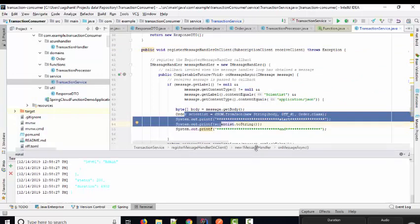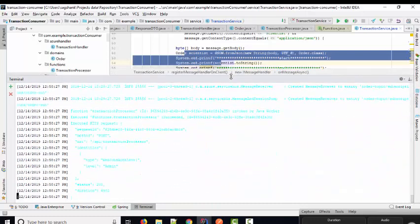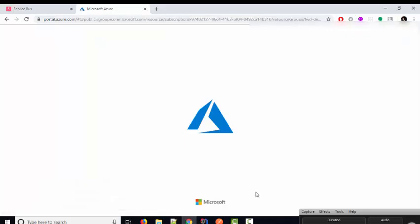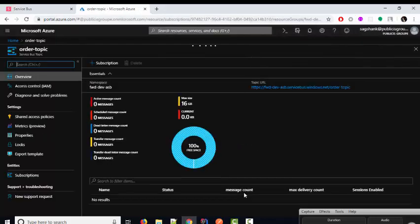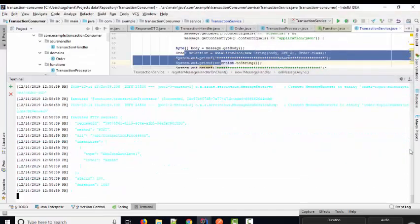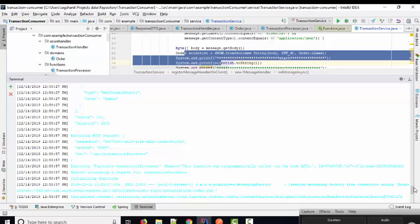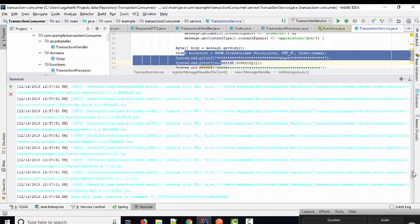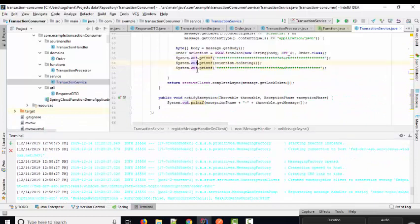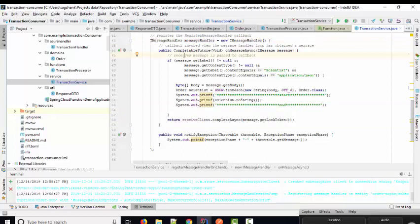When you click to trigger the consumer function, you will get all the data. When you refresh the message count, all messages will show zero because our listener has consumed all the messages. In the console you will get all the data printed. That's it for this video — we will see the next part in the next video.